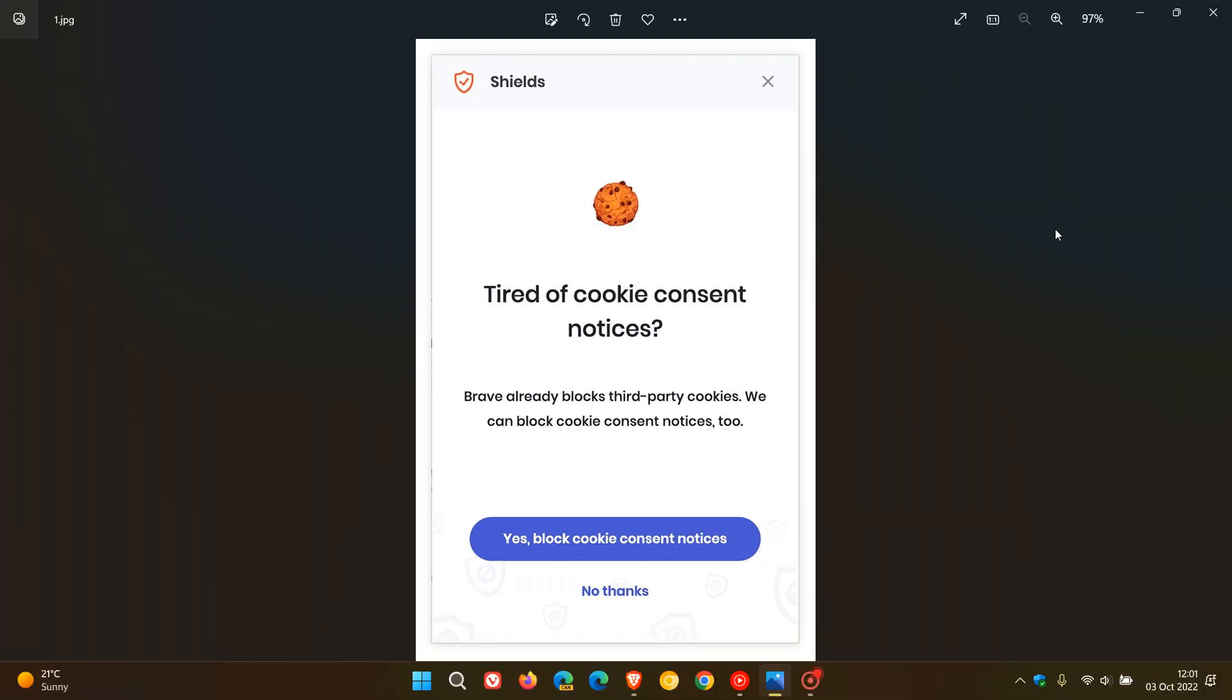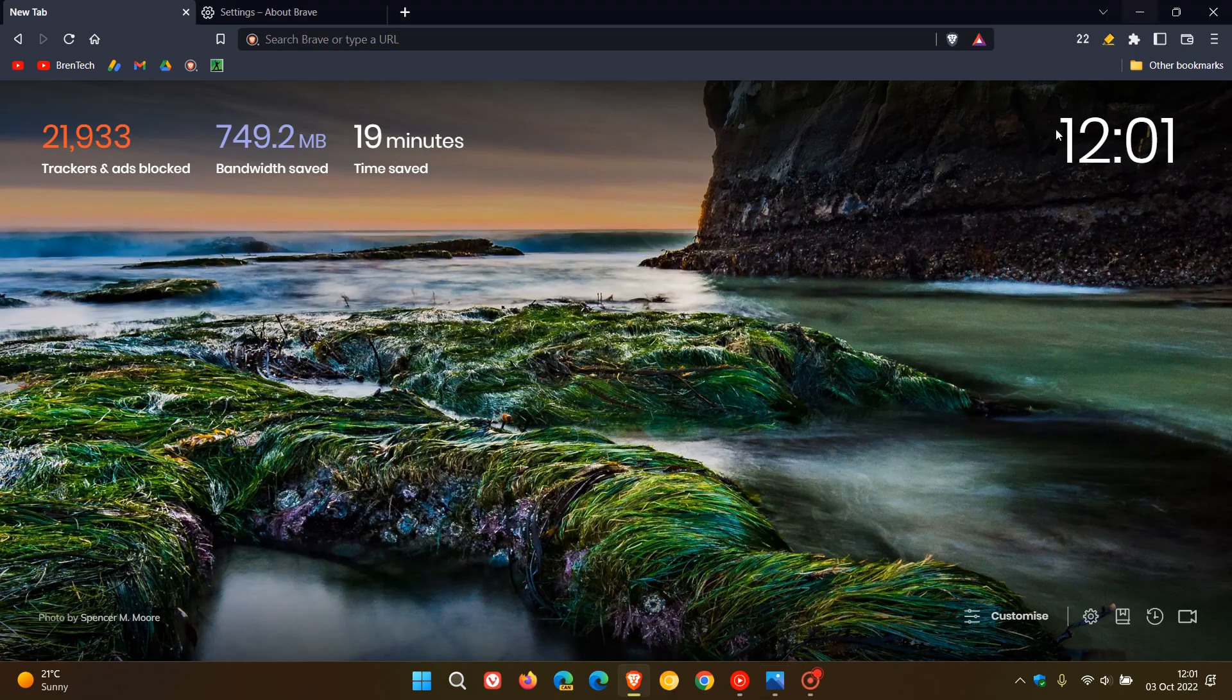In case you are unaware, most websites ask you to confirm the use of cookies and send you cookie consent banners when you visit them for the first time.